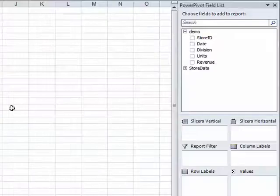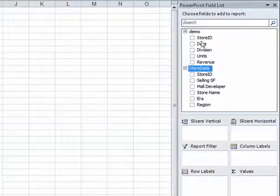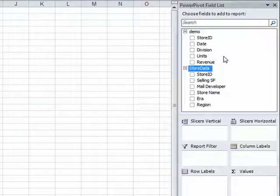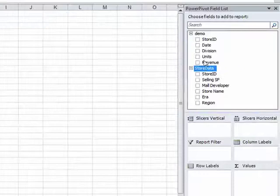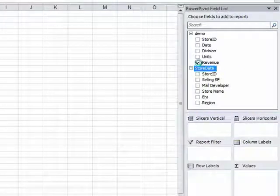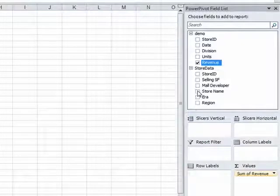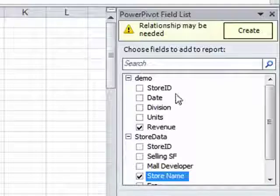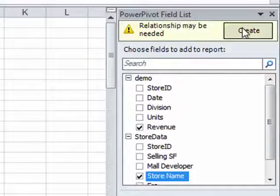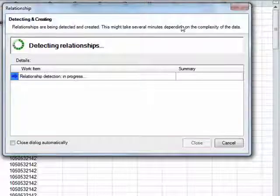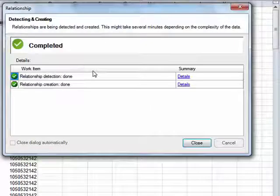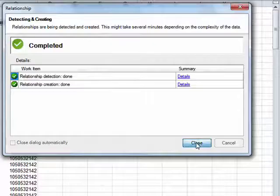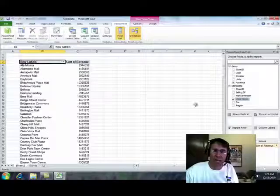Check out this new PivotTable field list. There are fields from both sheets. How the heck is that going to work? So I want to see Revenue by StoreName. Oh, relationship may be needed. Click Create. Takes a look at the data. Because I have StoreID in both, figured it out, got it right. Click Close.